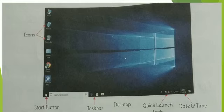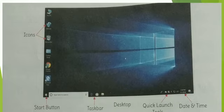There are two ways you can start or open any file, program, folder, or any application from the desktop.